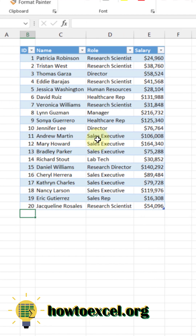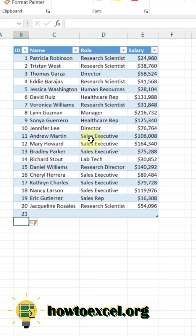Tables absorb new data, so as you start typing something directly below your table, then it's going to be added into the table.